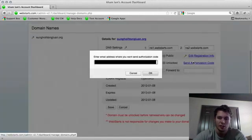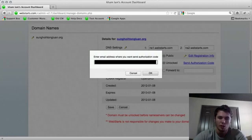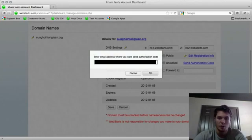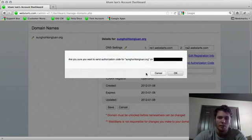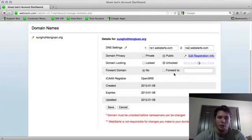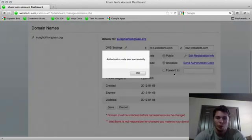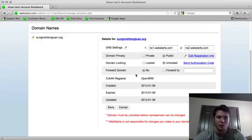So simply click send authorization code. It's going to ask you where you want to send it. You can enter a different email address but it's just going to be populated with your current one, and just hit OK. It's going to ask you just to confirm. So hit OK again and it's going to generate an email with the authorization code and tell you that it was sent successfully.